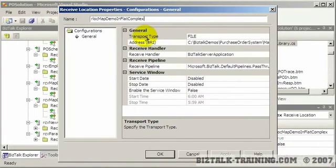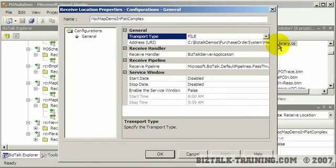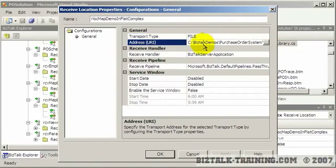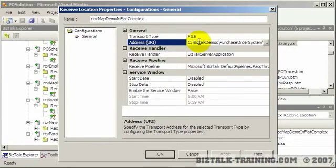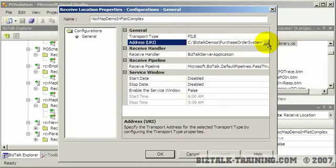Then here you have your transport type. And you can see we have file is the default, well not the default, that's what we're using for this one. And then here's the URI. And you cannot actually type in this field. If I try to type there, nothing happens. You have to click the dot, dot, dot ellipsis over here. So then that opens.